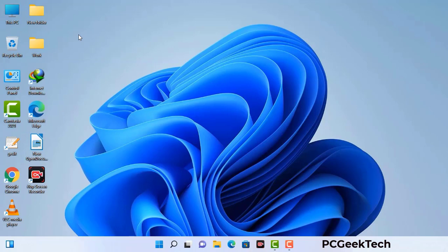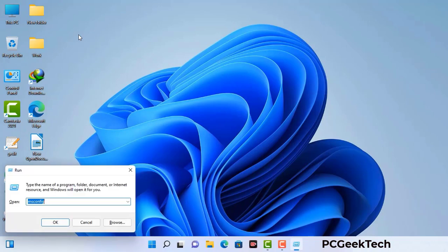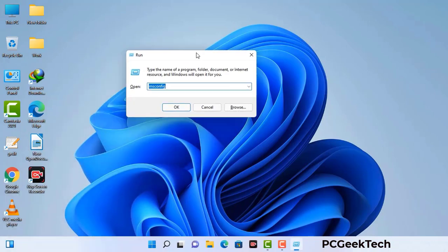Press the Windows button and R button together on your keyboard. The Windows run command box will appear on your computer screen. Type in msconfig and then press the OK button.